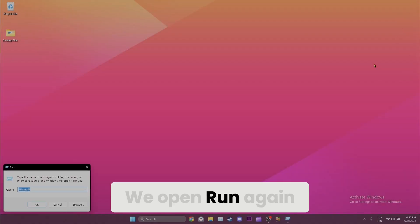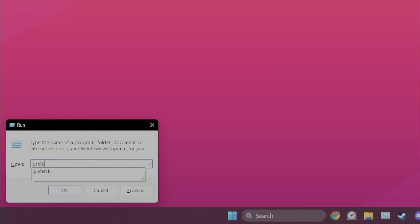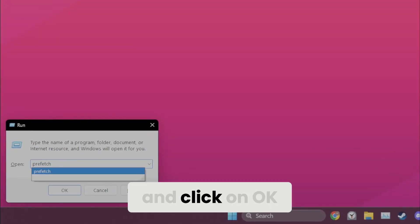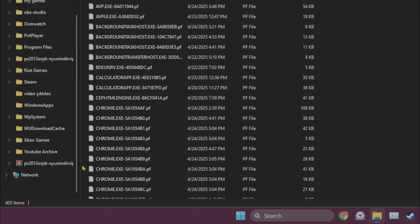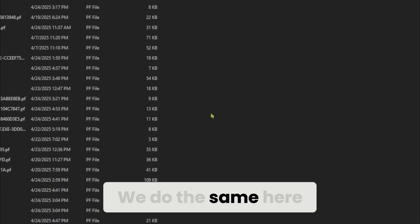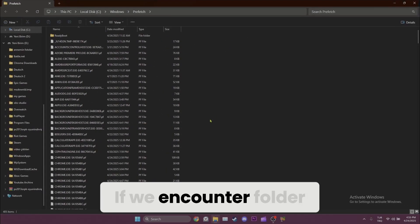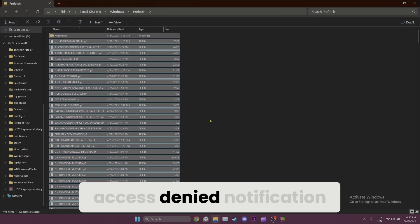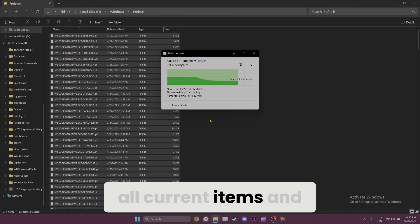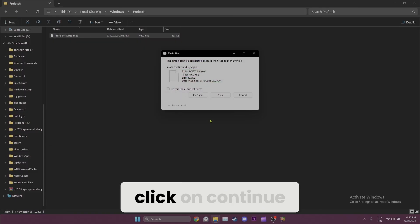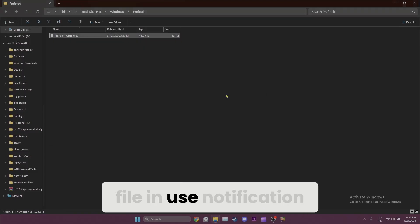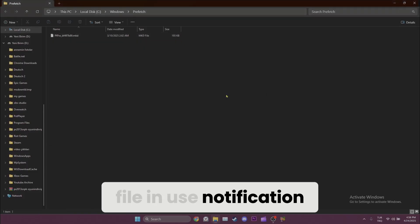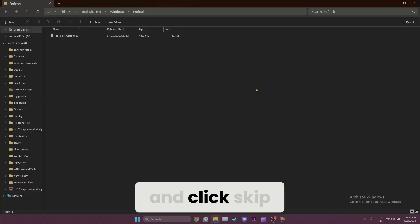We open Run again, and this time we type prefetch and click OK. We do the same here. If we encounter a Folder Access Denied notification, tick 'Do this for all current items' and click Continue. You can also encounter a File in Use notification—just tick the box and click Skip.